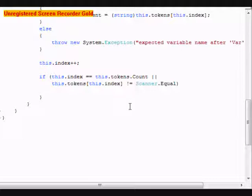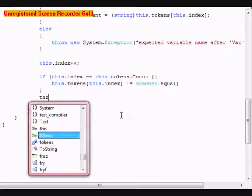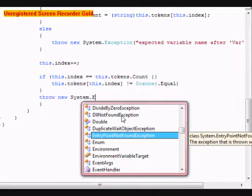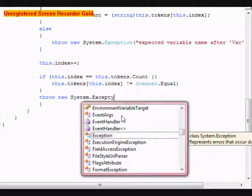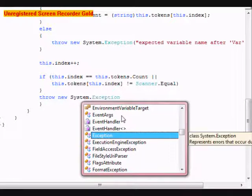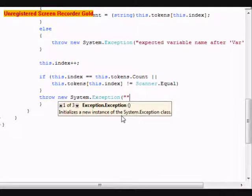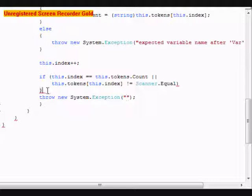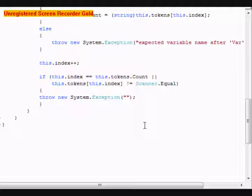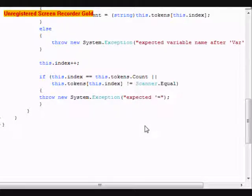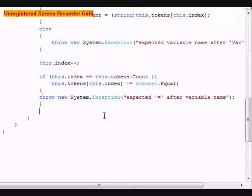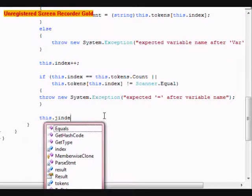We left off right here. Within these brackets, what we're going to do is throw a new System.Exception. It's going to say expected equal after variable name. Then we're going to do another this.index++.